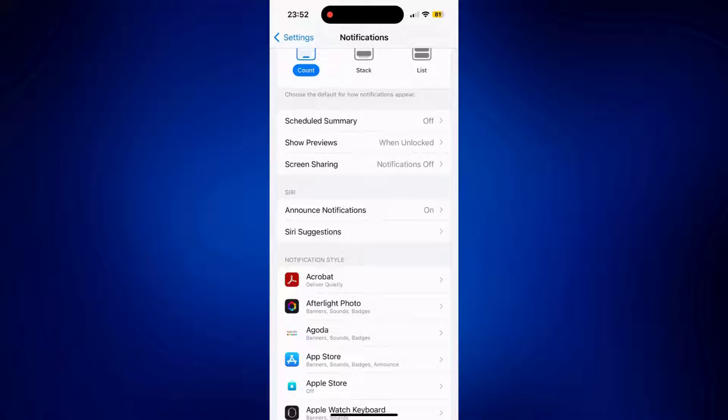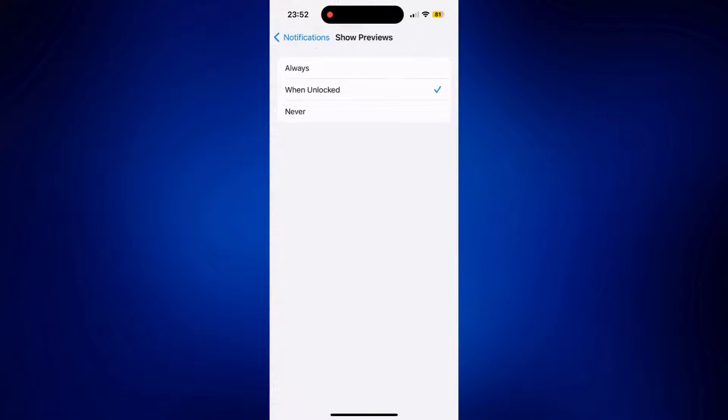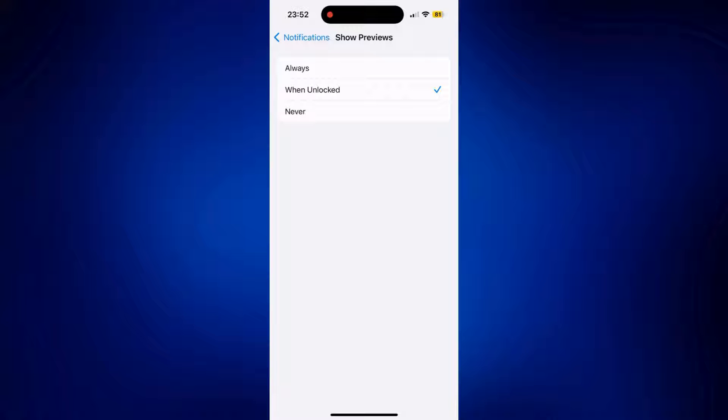The next option we have here is Show Previews. It's all about the messages you are getting. Let's say, for example, someone sent you a message on Messenger and you don't want it to show on your notification bar. Just make sure it is set to Never.